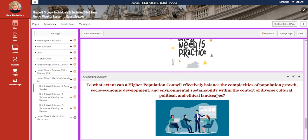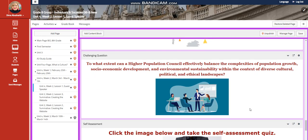You will have further practice. And for the challenging question, to what extent can a Higher Population Council effectively balance the complexities of population growth, socio-economic development, and environmental sustainability within the context of diverse cultural, political, and ethical landscapes.